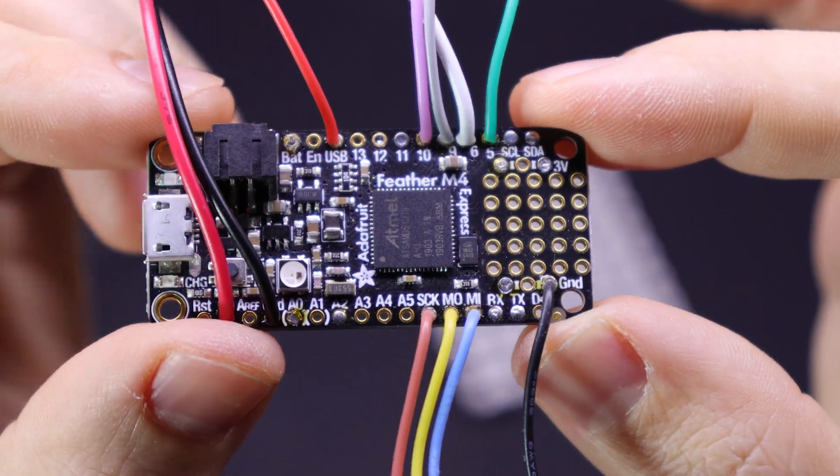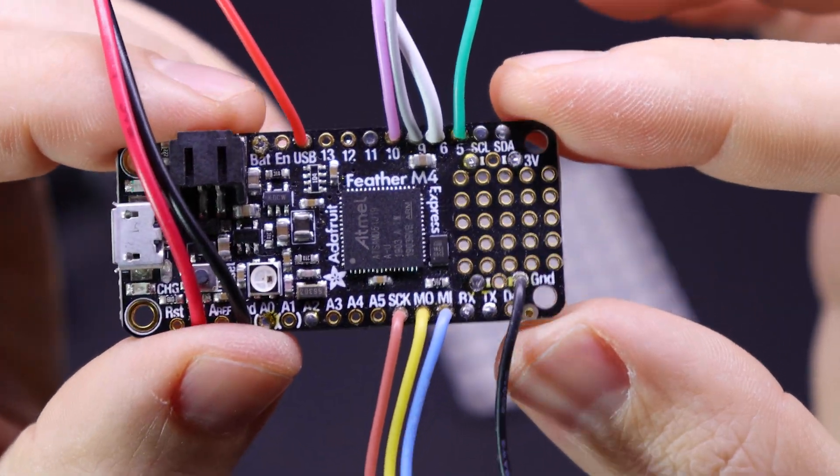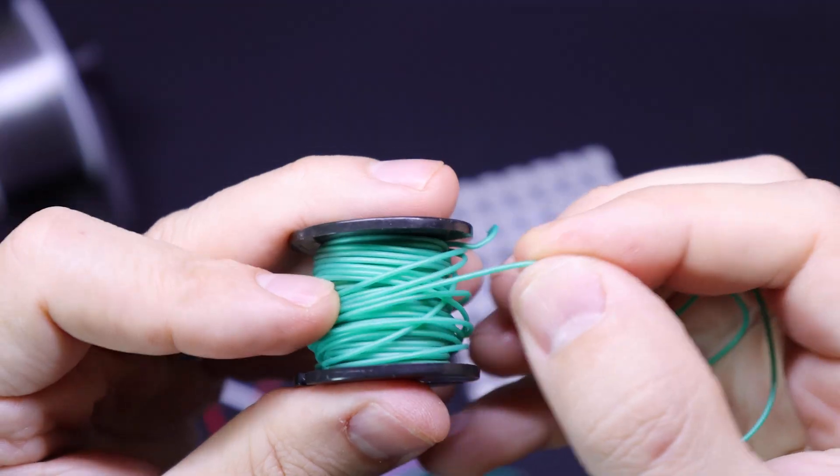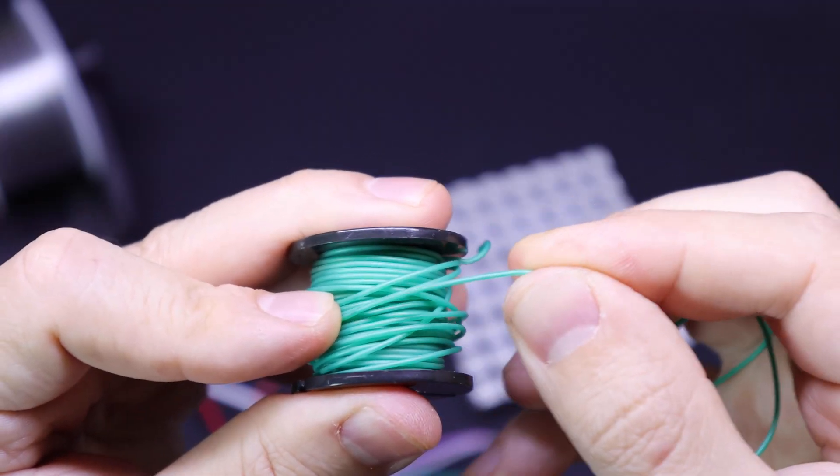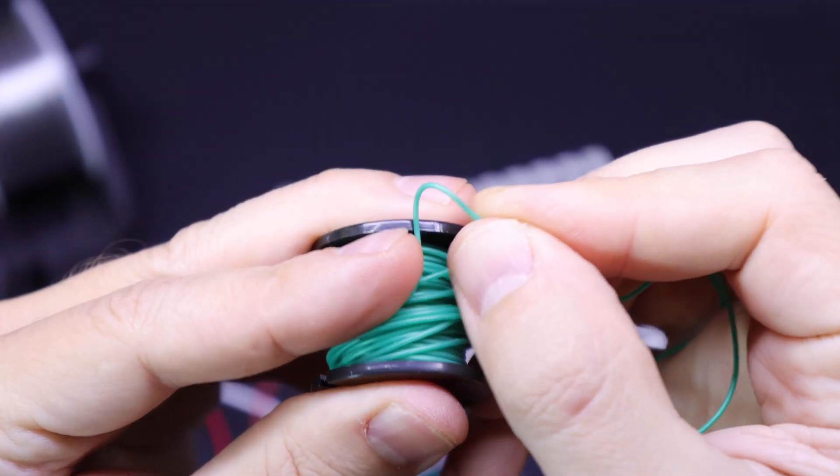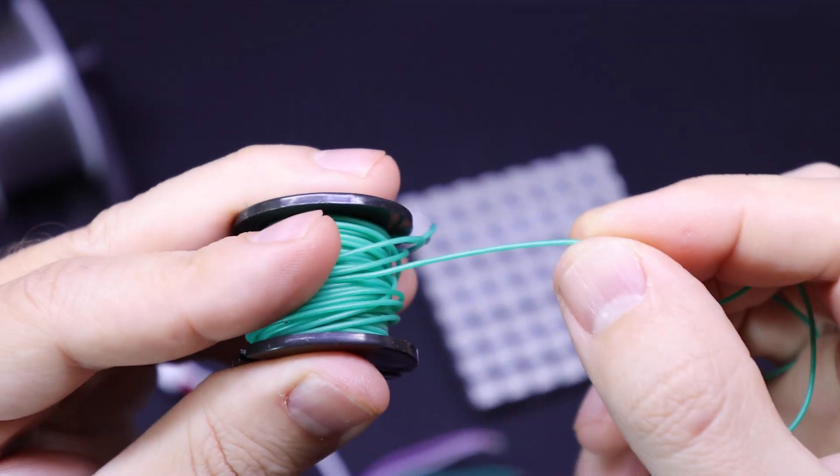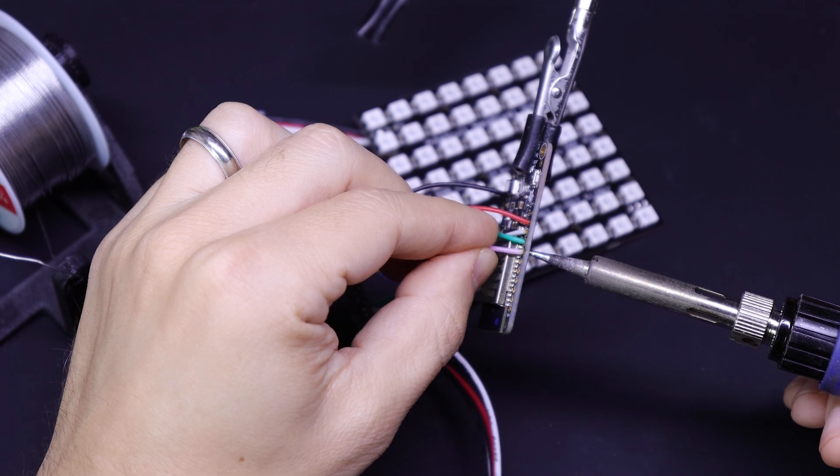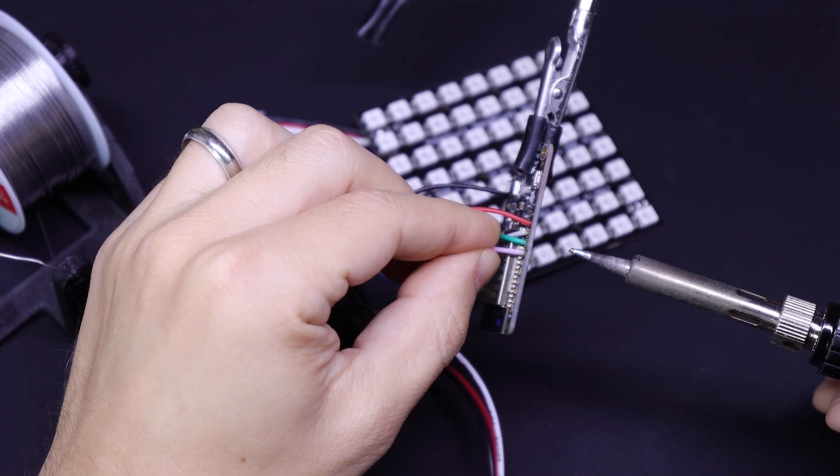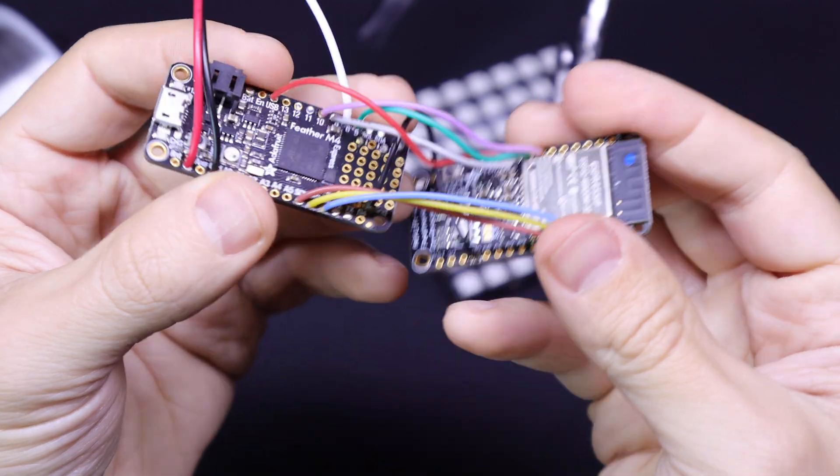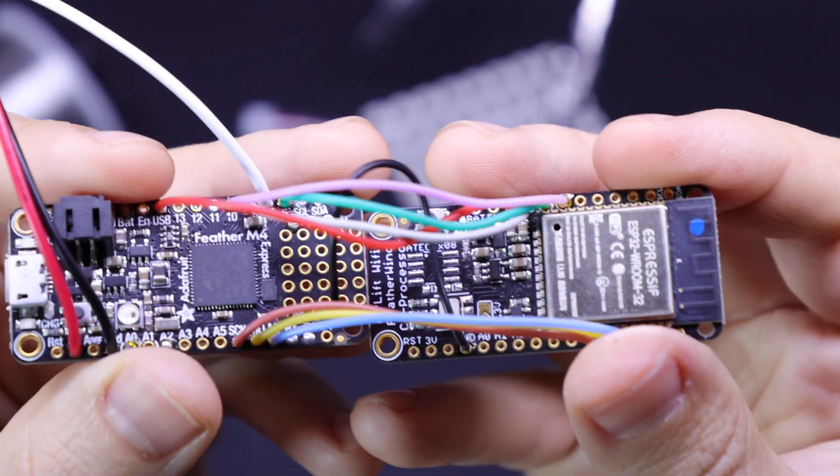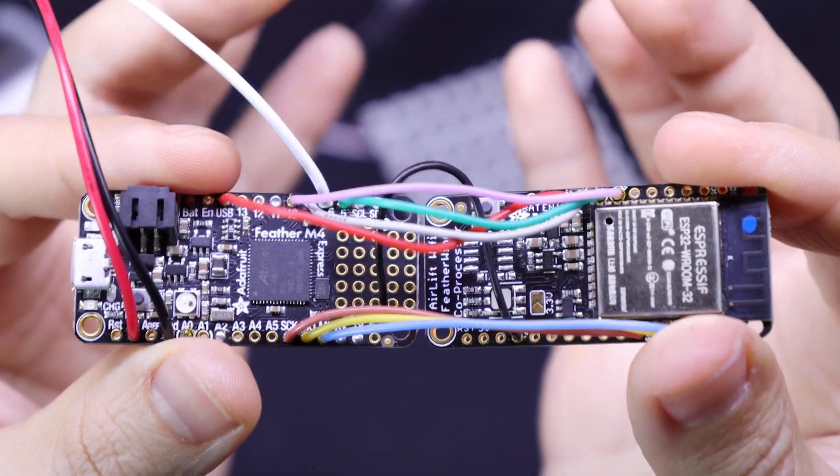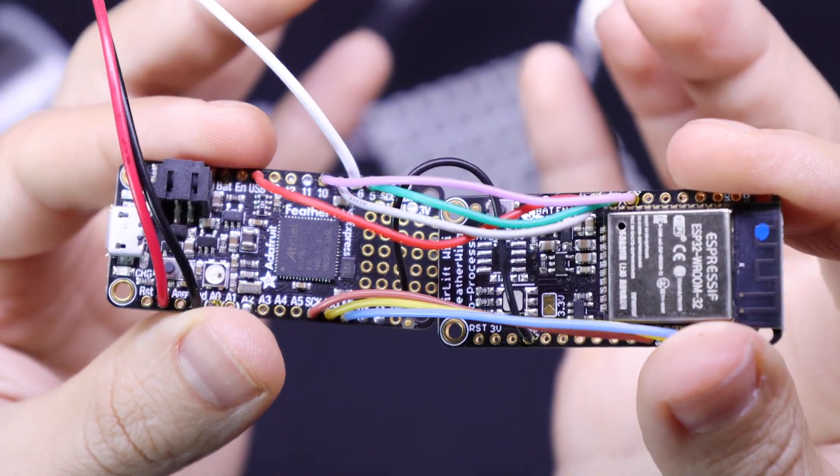But if you get colored wires like the ones I have here, it'll make it a lot easier to follow along. Adafruit sells variety packs of this wire. It's this super flexible silicone wire, which I'm a huge fan of. And again, check out the blog post for a wiring diagram of which pinholes you need to connect on the two boards.